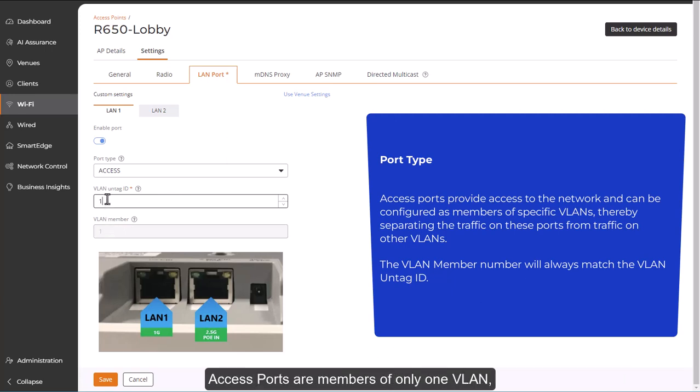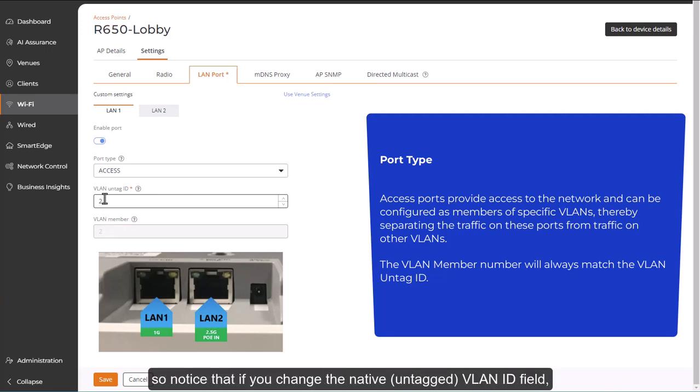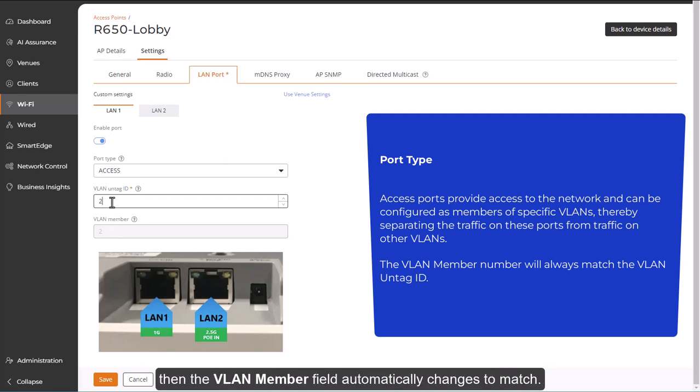Access ports are members of only one VLAN, so notice that if you change the native untagged VLAN ID field, then the VLAN member field automatically changes to match.